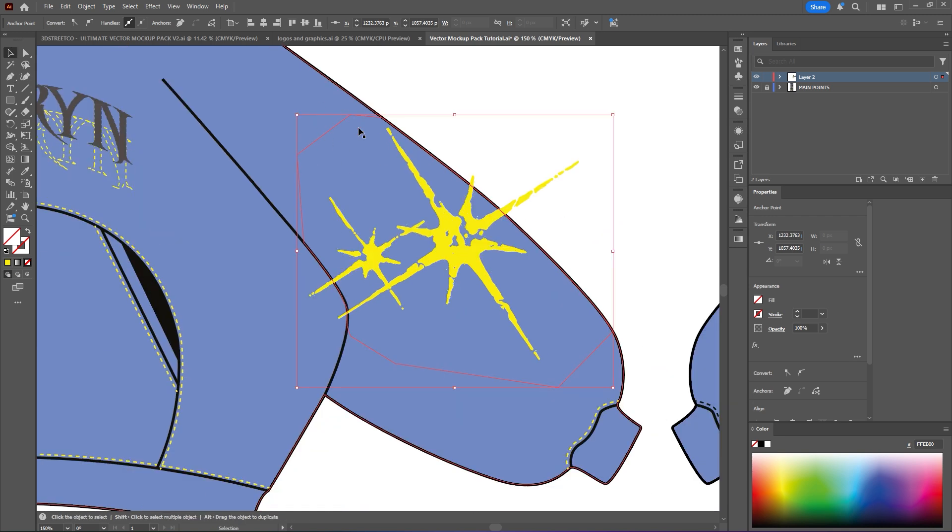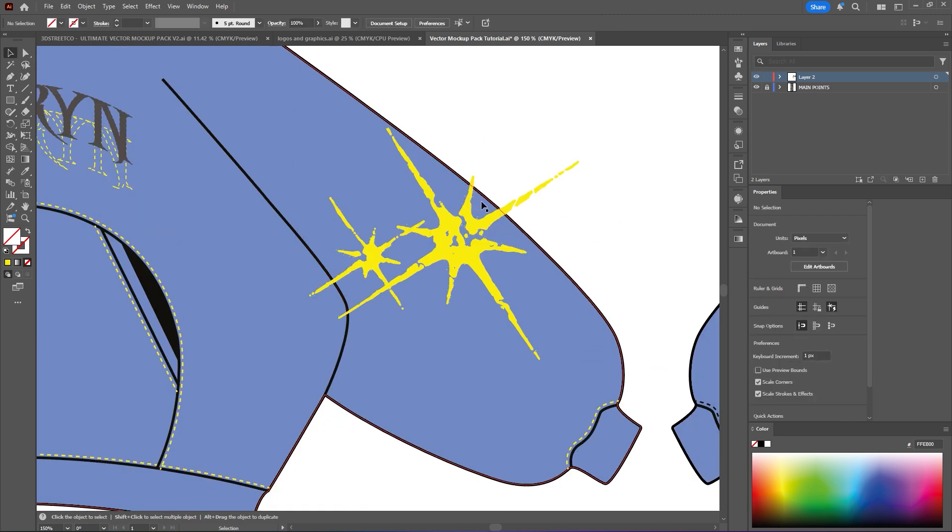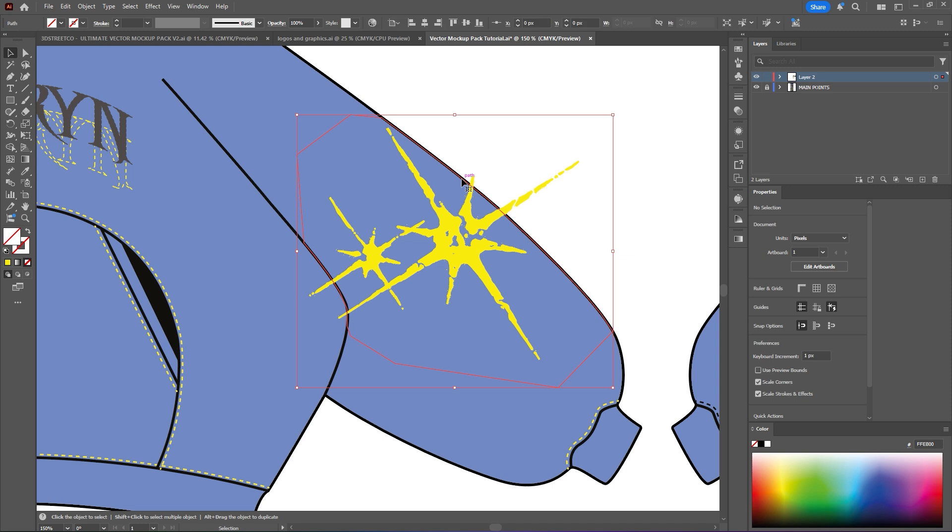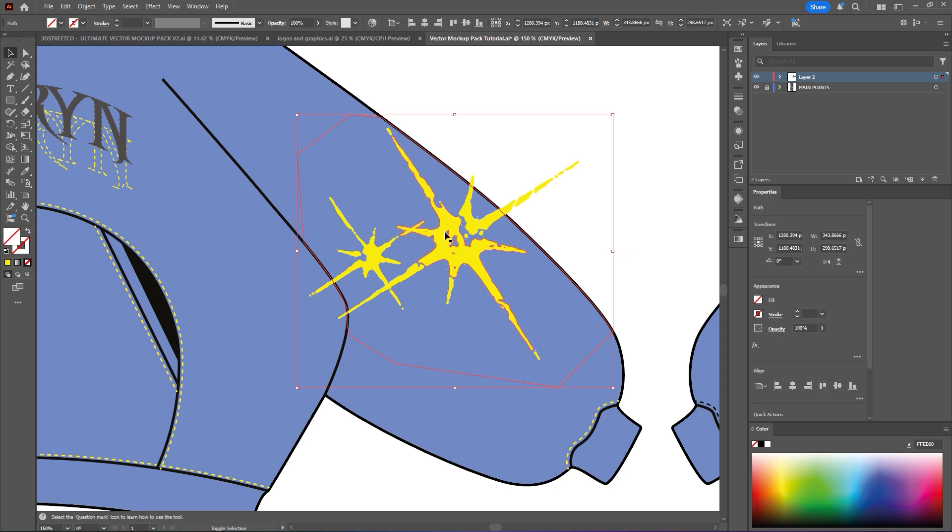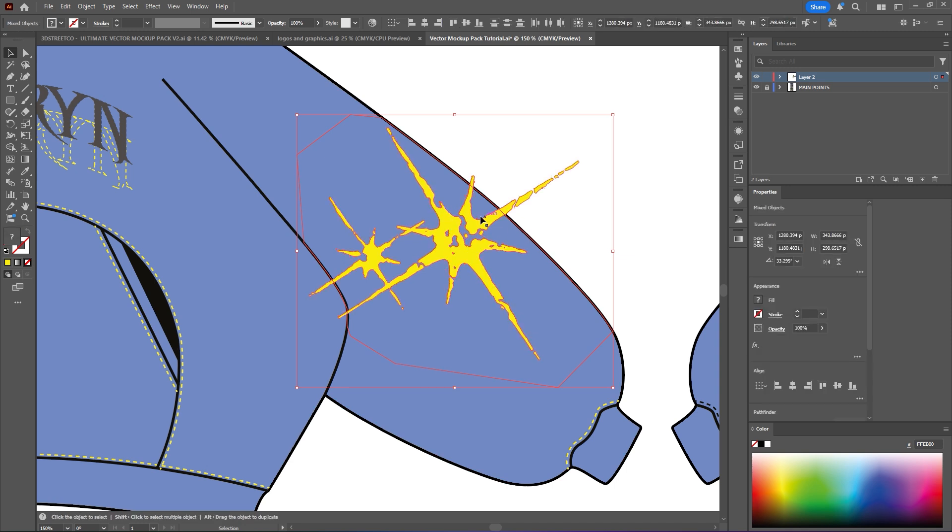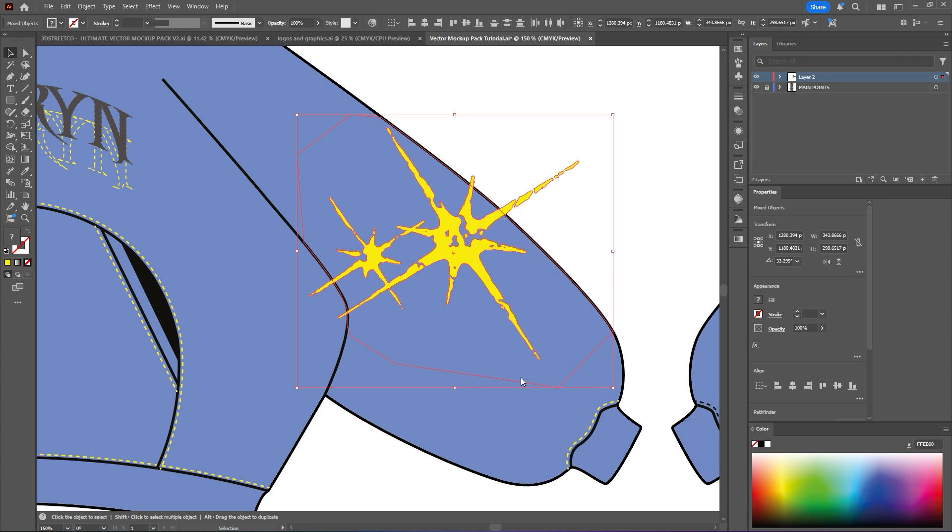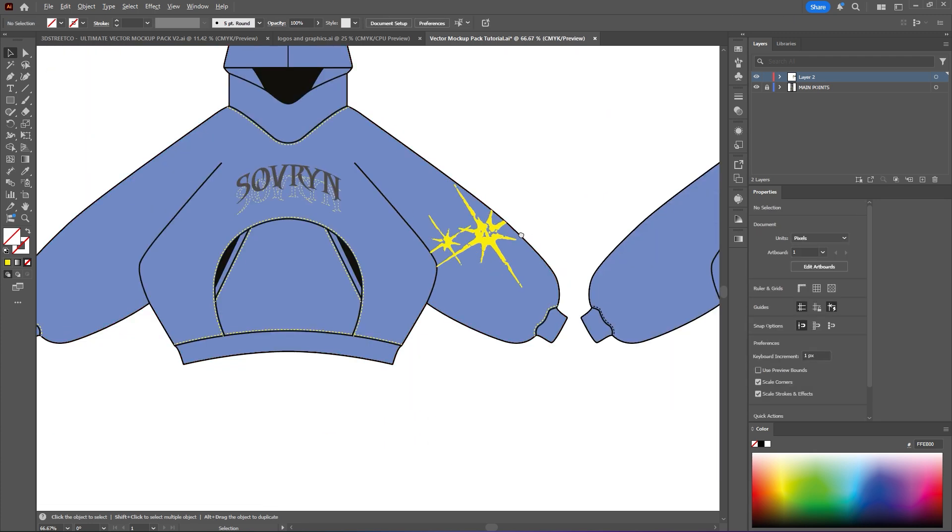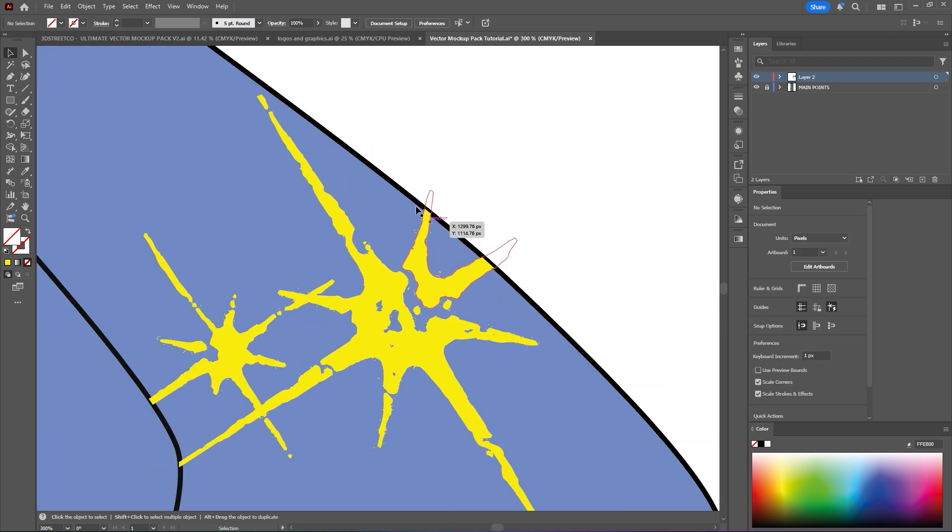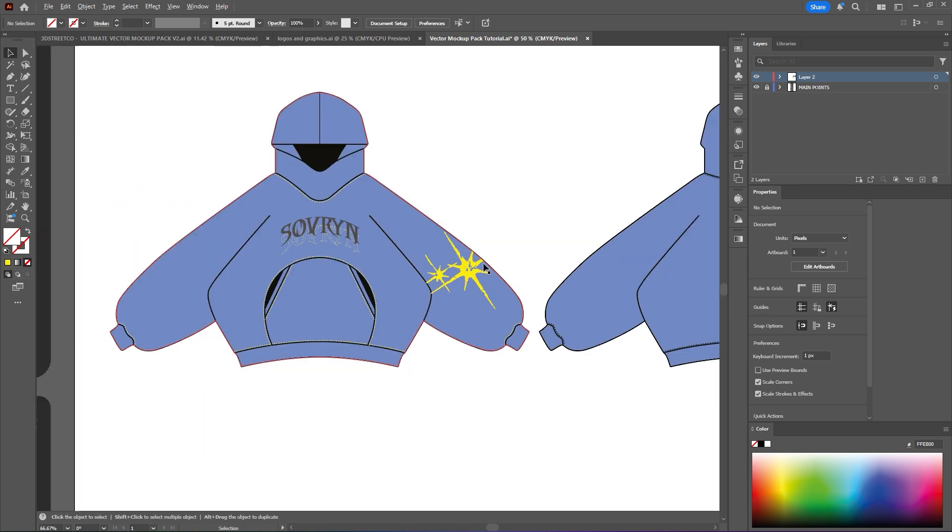Once you have this path created you can then select the path itself, as well as the graphic you want to mask. Then you select that by holding shift. Right click, create clipping mask. And as you can see it now cuts off just before this stroke. So then it looks like it's a part of the mockup itself.